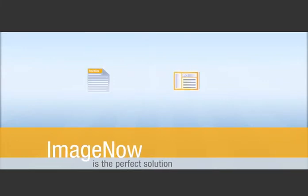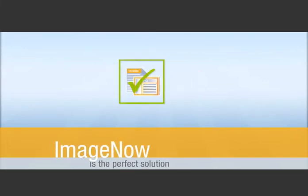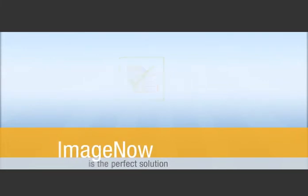They're also the reasons ImageNow is the perfect solution for matching your invoices to purchase orders and other related documents.